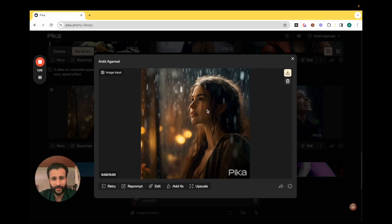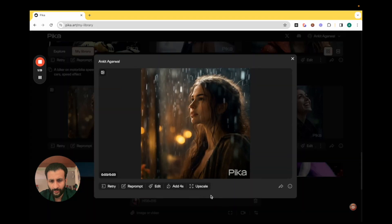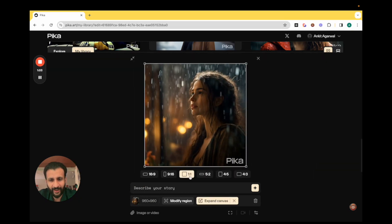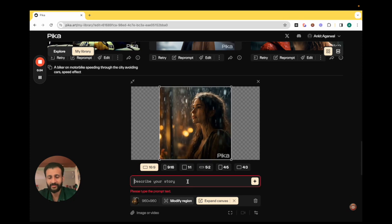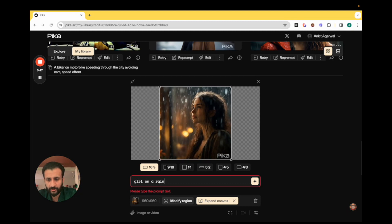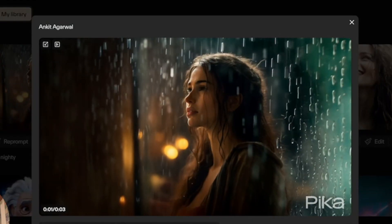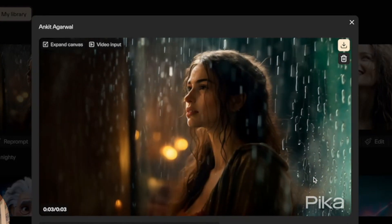Now let's check out another incredible feature. This aspect ratio seems like a one to one. You can just come here and click on these three dots, then click on edit, then come here and click on expand canvas. Right now it's a one to one canvas — let's select 16 to 9 for a YouTube video, and just describe it a little bit: girl on a rainy night. I'll click on enter. The expand canvas has been applied and here is the result. It expanded the canvas from a one to one ratio to a 16 to 9 with just a basic simple prompt, and it's done a pretty reasonable job with the rain in the background.